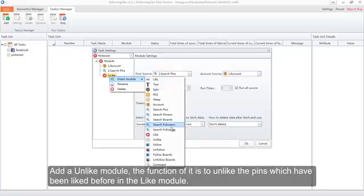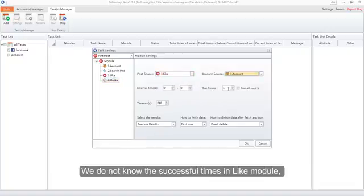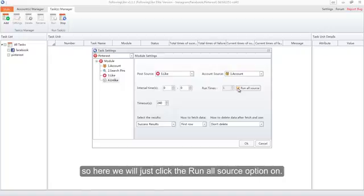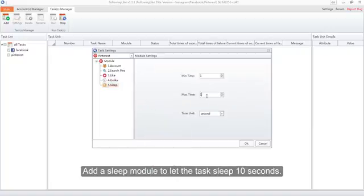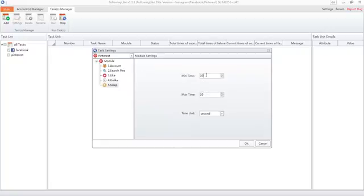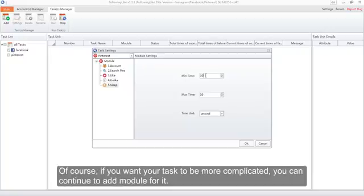Add an Unlike module. The function of it is to unlike the pins which have been liked in the Like module. Since we do not know the successful times in the Like module, we will just click the Run All Source option on. Then add a Sleep module to let the task sleep for 10 seconds. Now we have finished the very simple task.